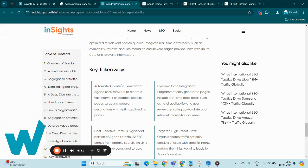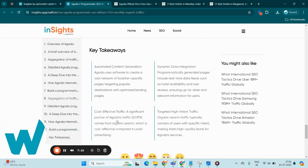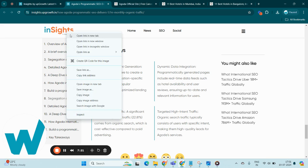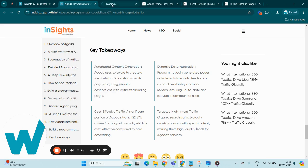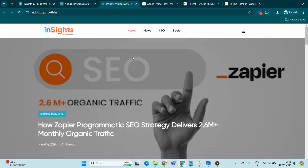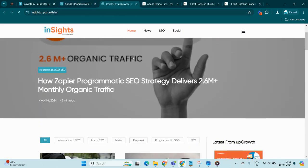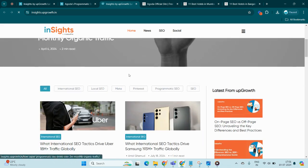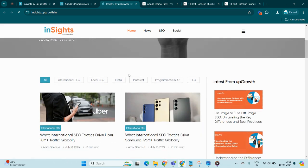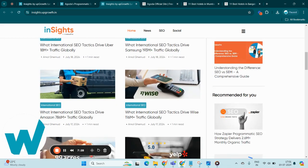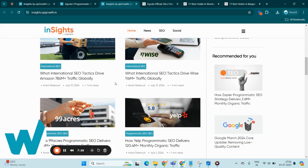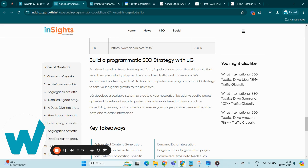Now if you wish to know more about what programmatic SEO is and how it works, just navigate to the home page of Insights Web Growth. Here we have different blogs on programmatic SEO strategies used by different websites you can go through in detail.